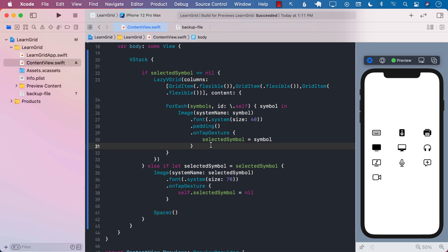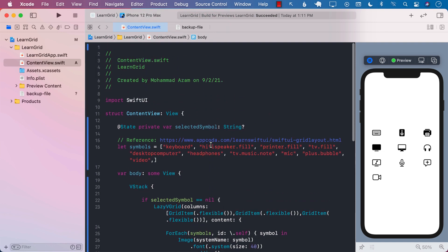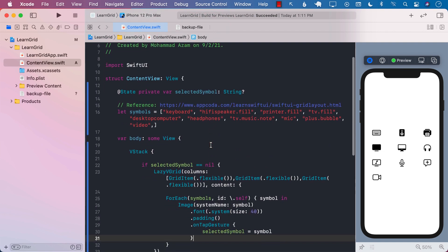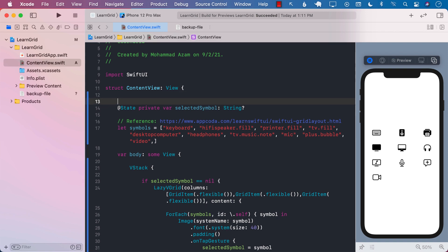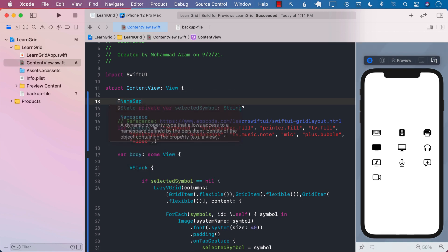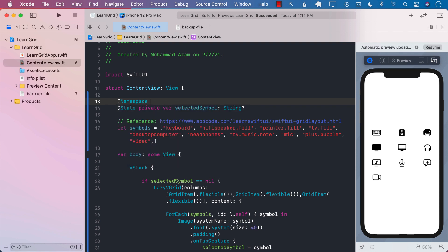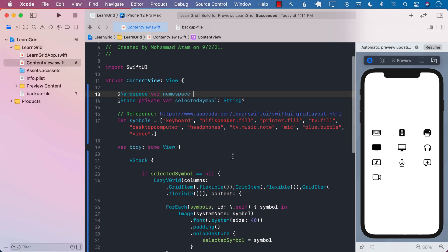But it's not really animating. In order to animate, let's use matchGeometryEffect. To use matchGeometryEffect we need a namespace, so we create a namespace var called namespace so we know we are in this particular namespace, and only the contents of this namespace will animate together.